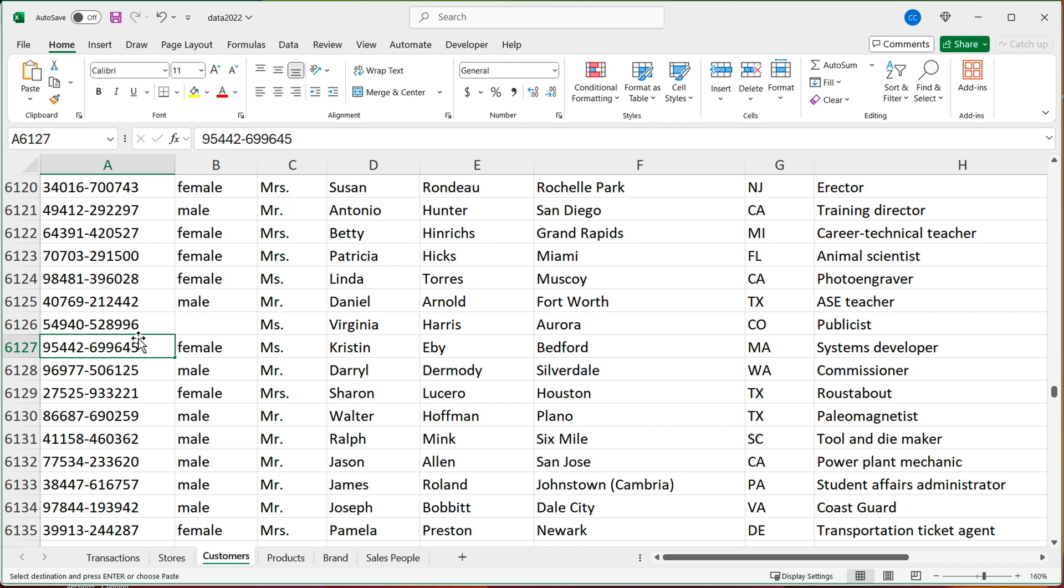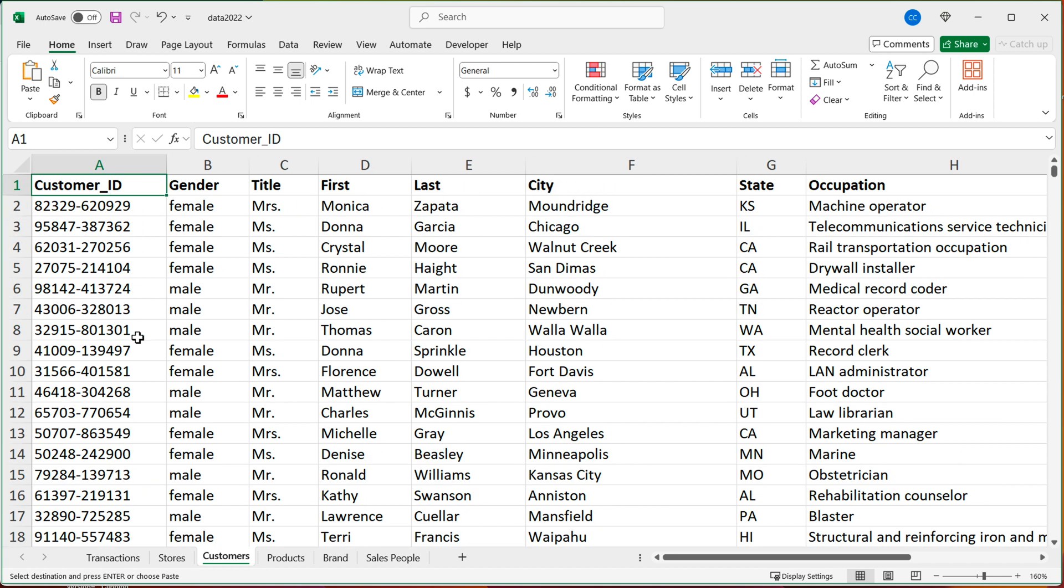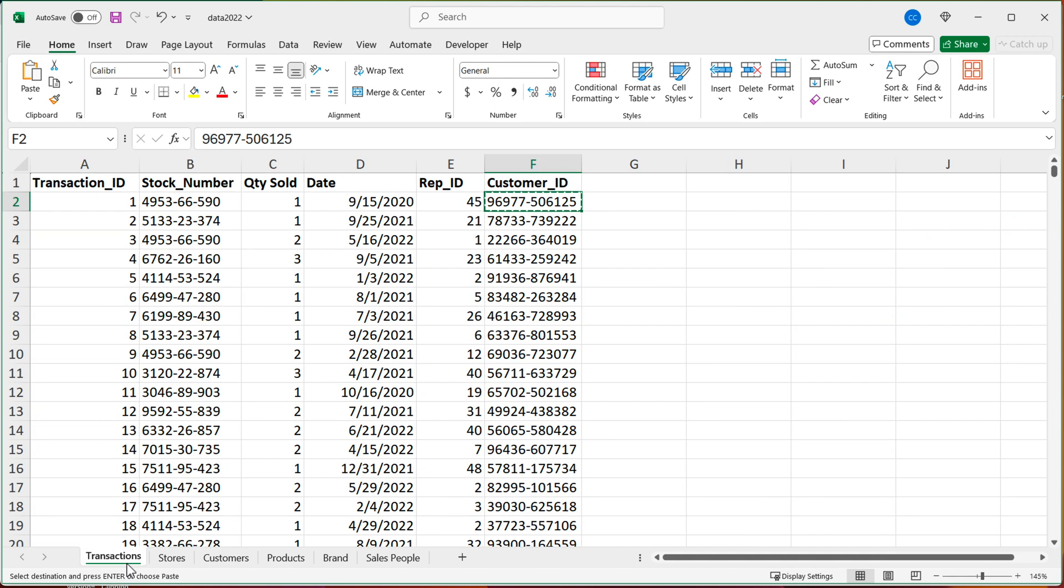And then of course, you could do this for every other ID, which you could do with something like XLOOKUP or VLOOKUP or something like that. But using data model in Excel, we don't have to do any of that.